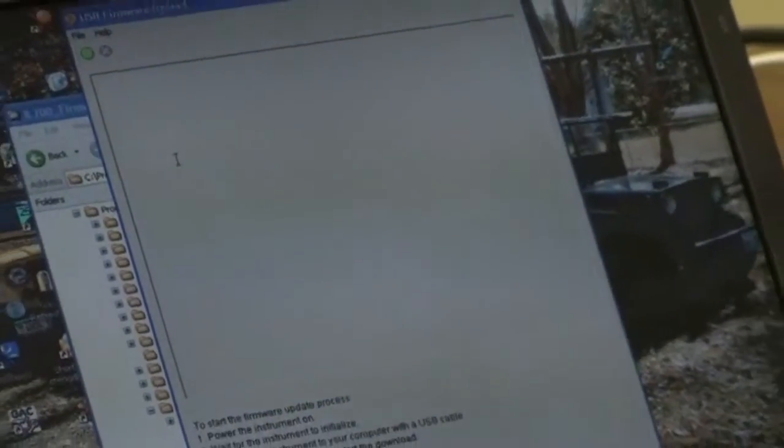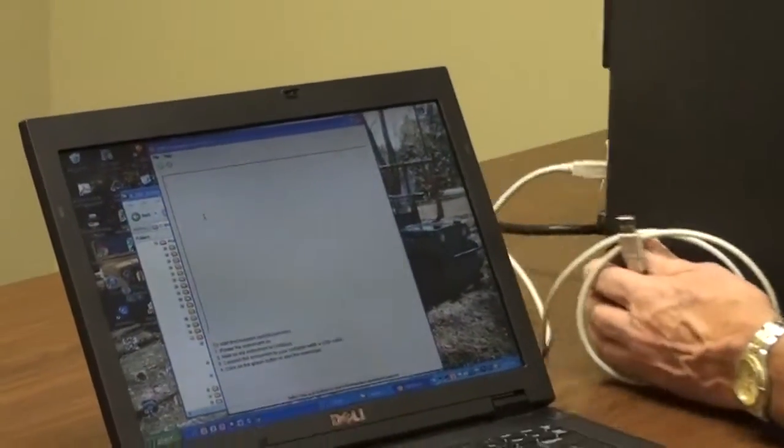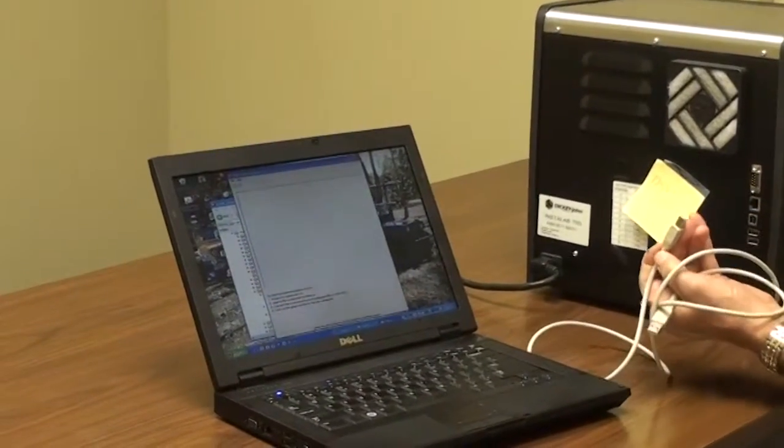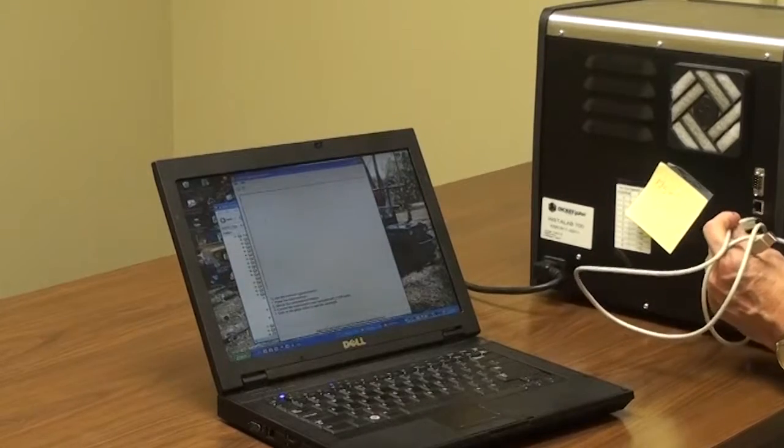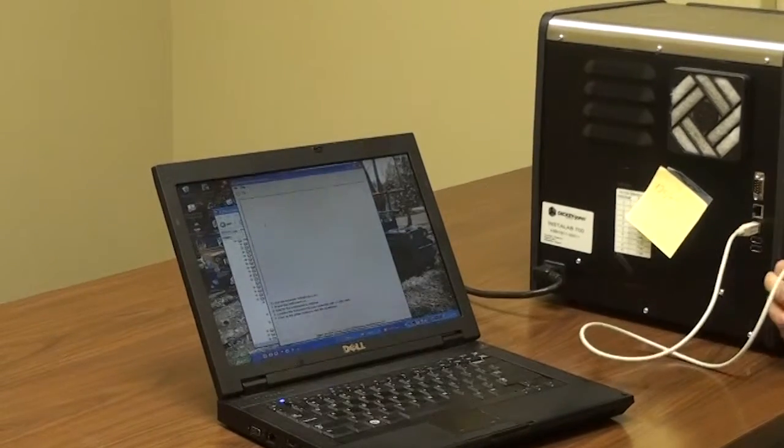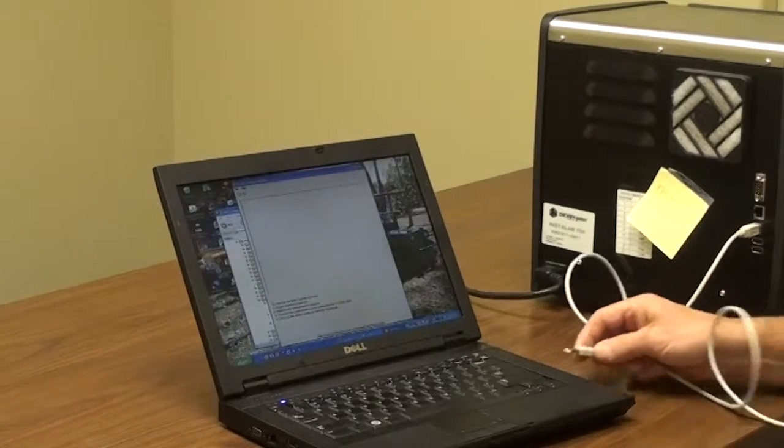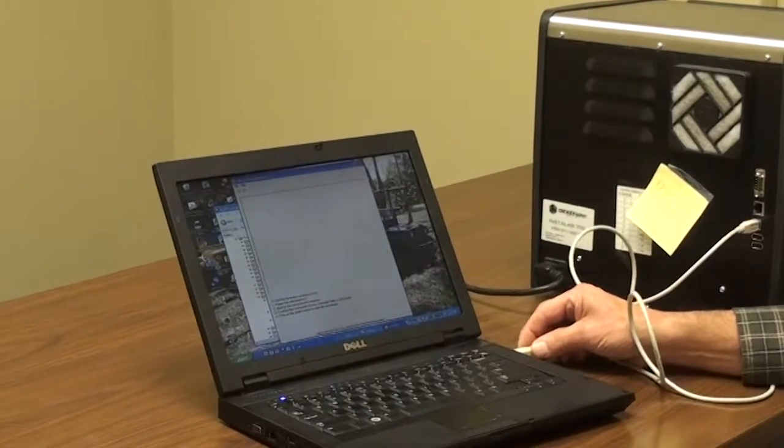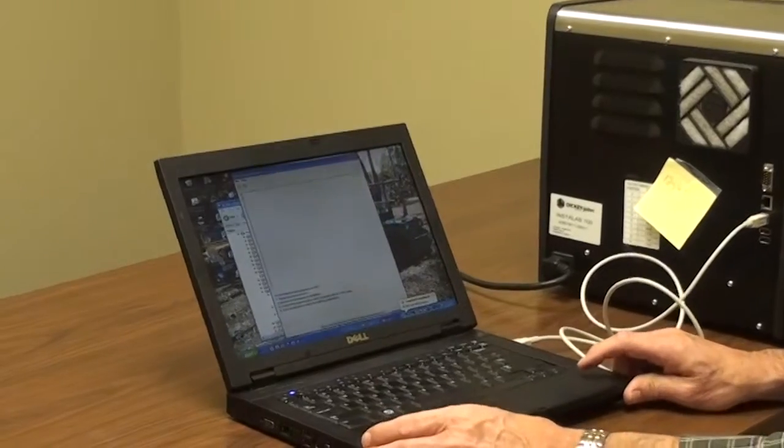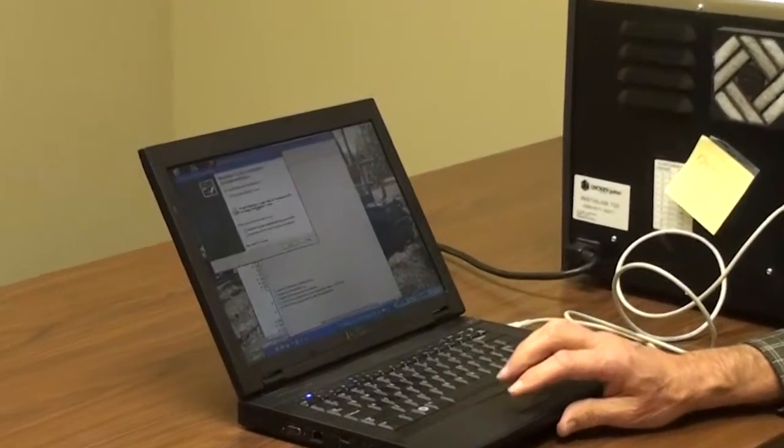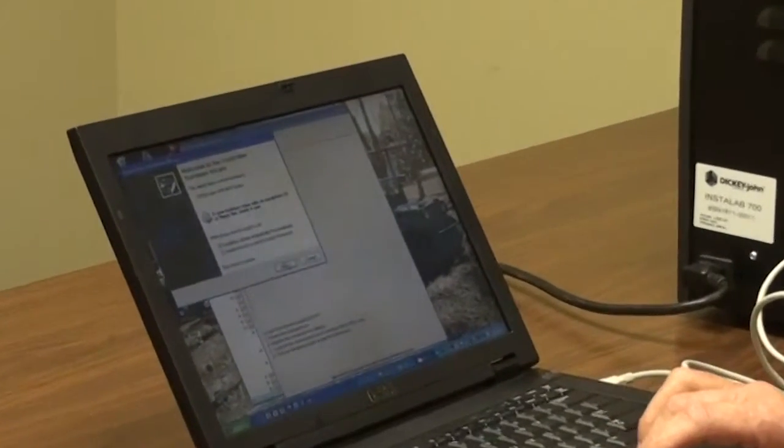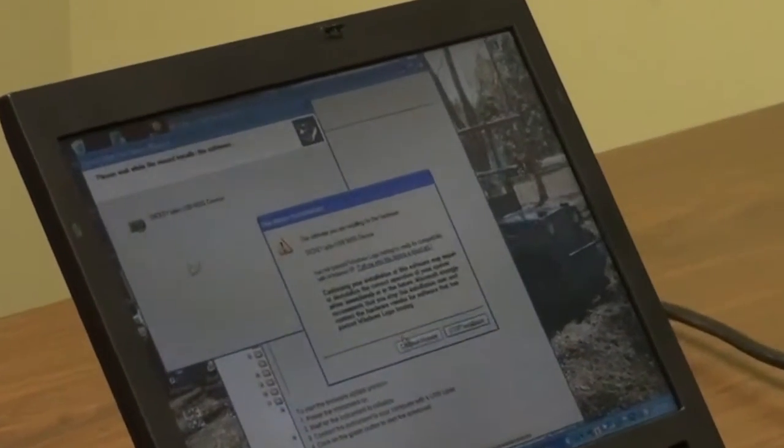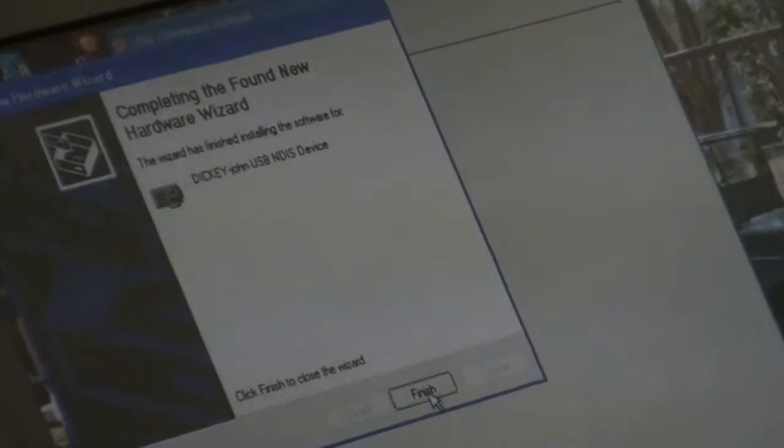At this time, we will now plug in the USB cable, which is also plugged into the back of the running InstaLab with the USB port. We'll plug this in and we'll now load the NDIS driver. Let that go ahead and load. Finish.